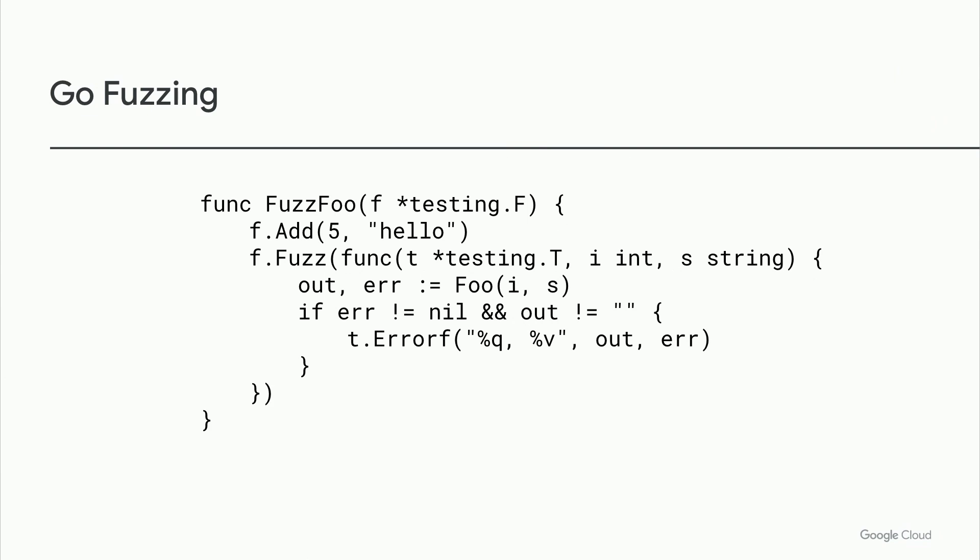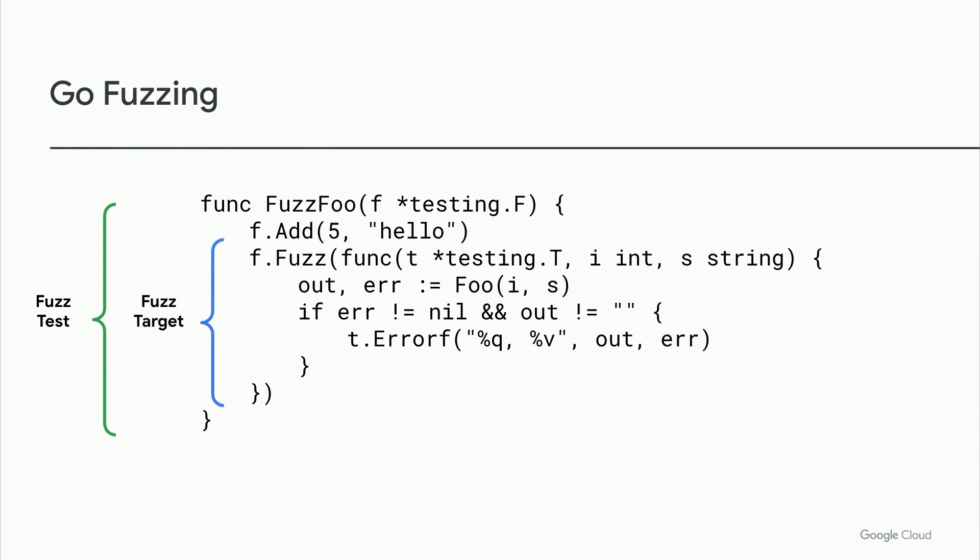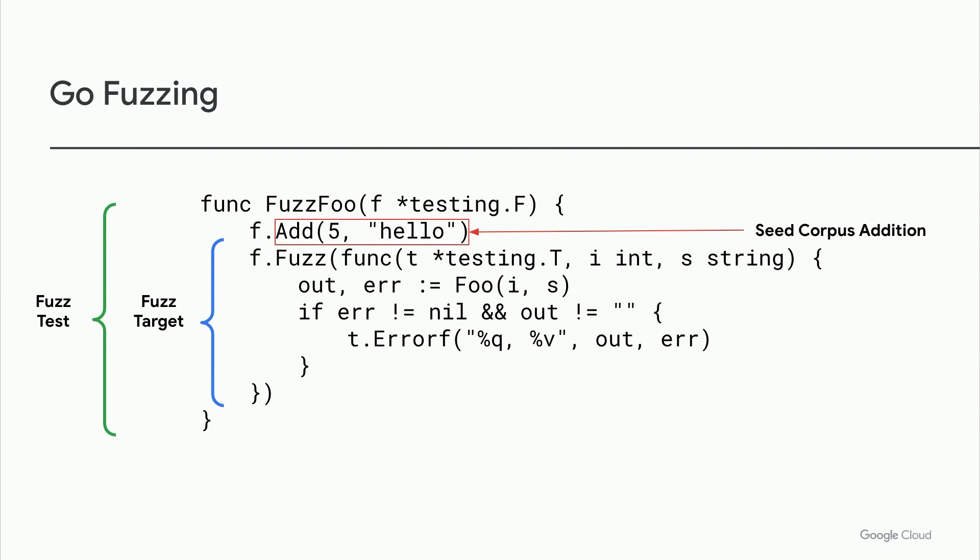Here's an example of what fuzzing looks like in Go. First, a fuzztest must be a named function that starts with fuzz and which accepts only a testing.F argument and no return value. The fuzztest contains a fuzz target, which is a call to testing.F.Fuzz, and takes a testing.T as a first parameter, followed by the fuzzing arguments and again, no return value. There must be exactly one fuzz target per fuzztest, and all seed corpus entries must have types which are identical to the fuzzing arguments in the same order.